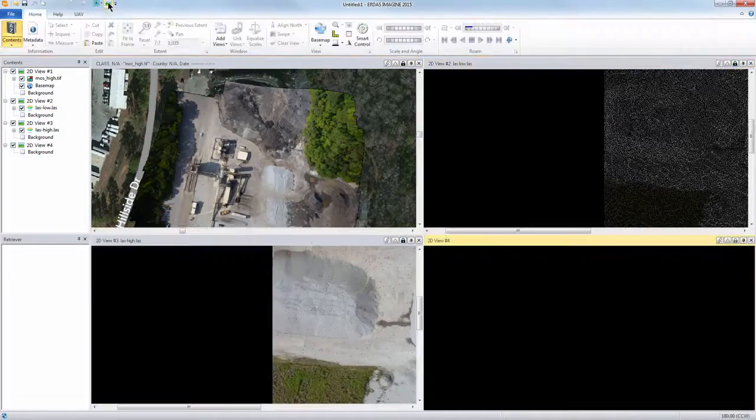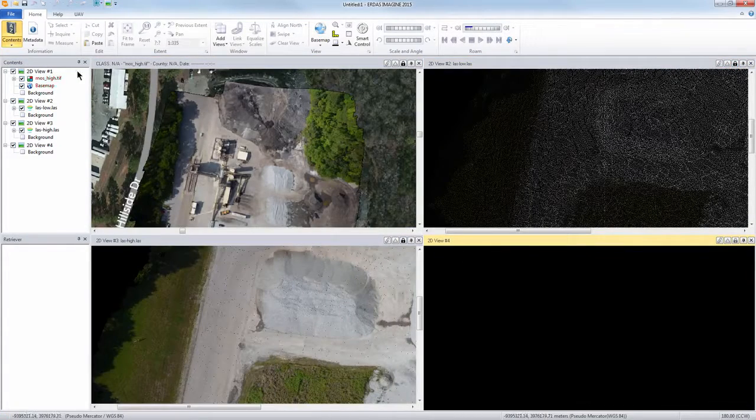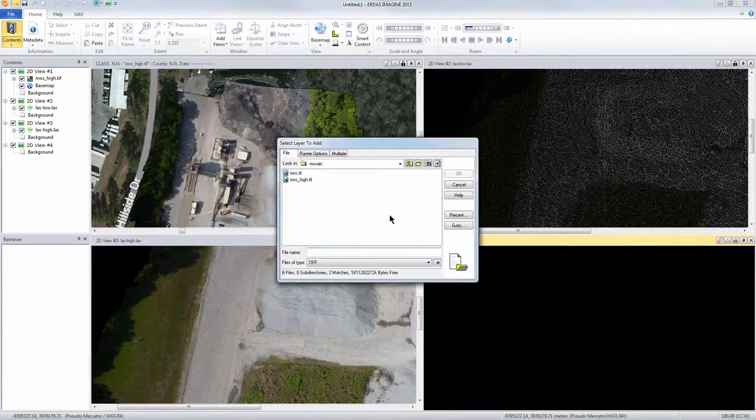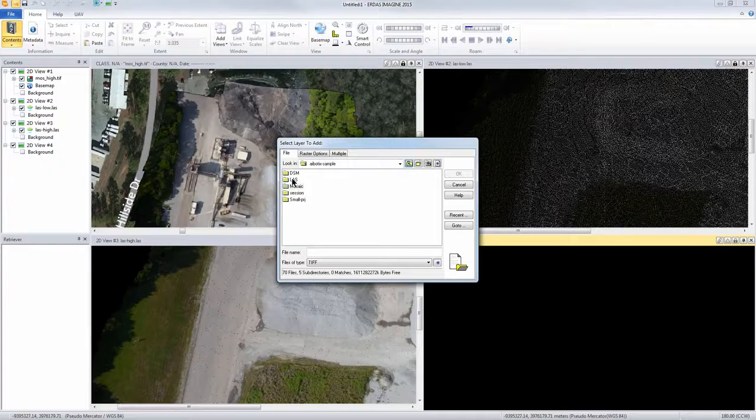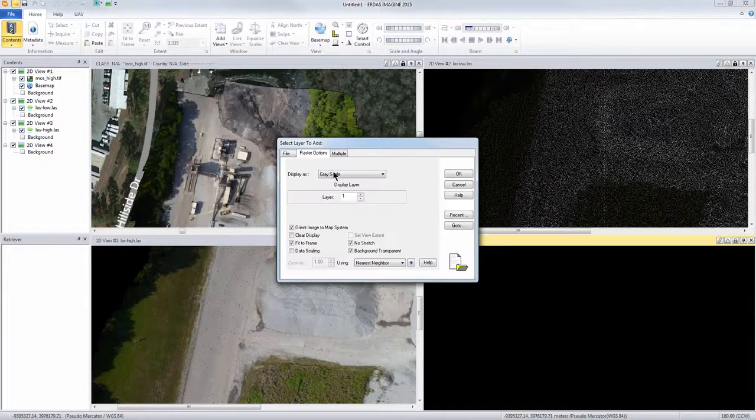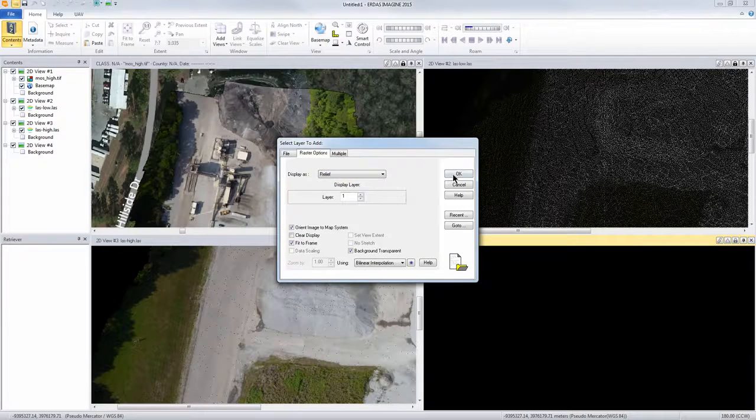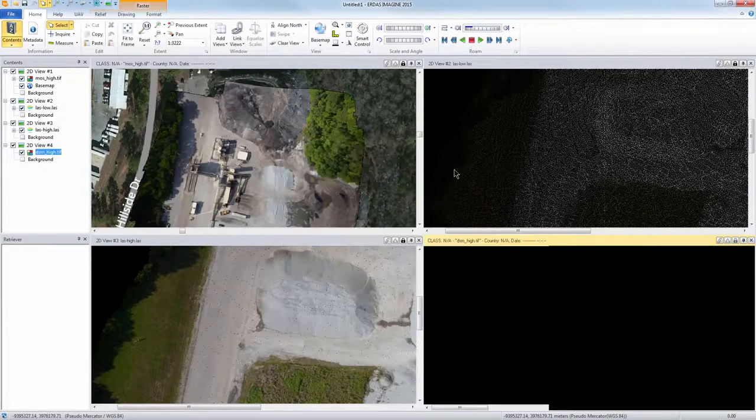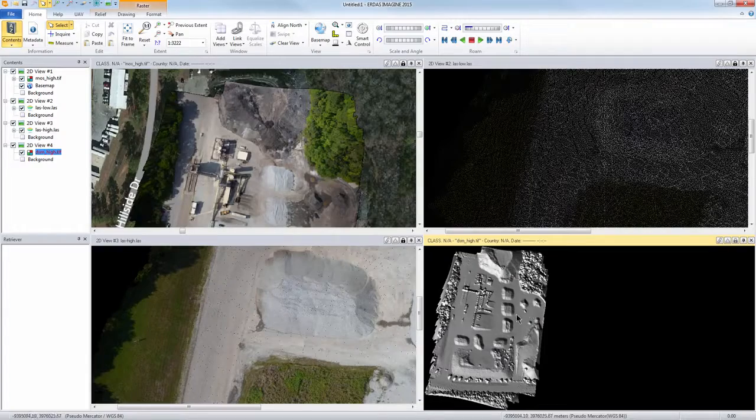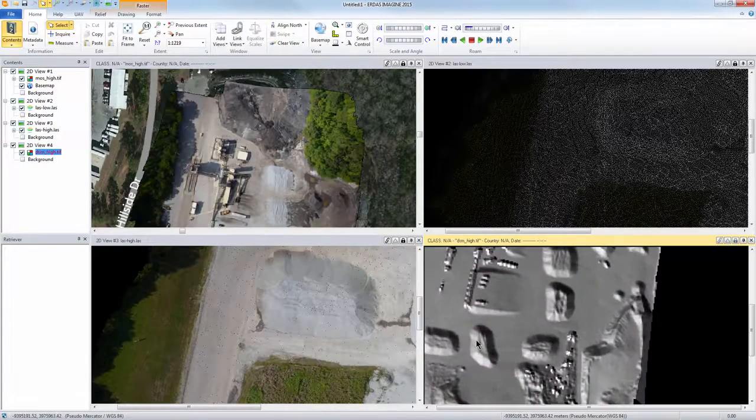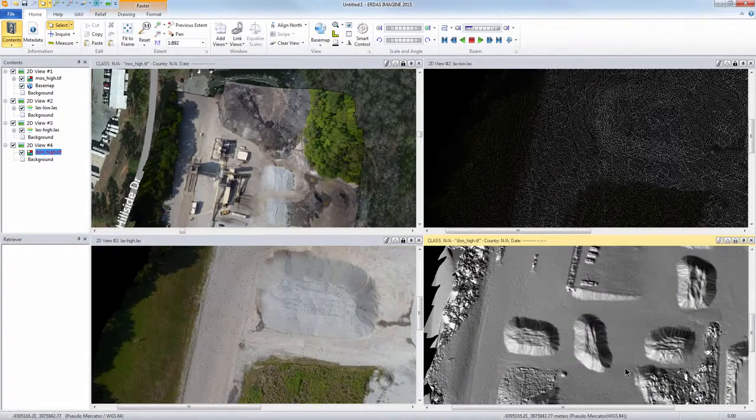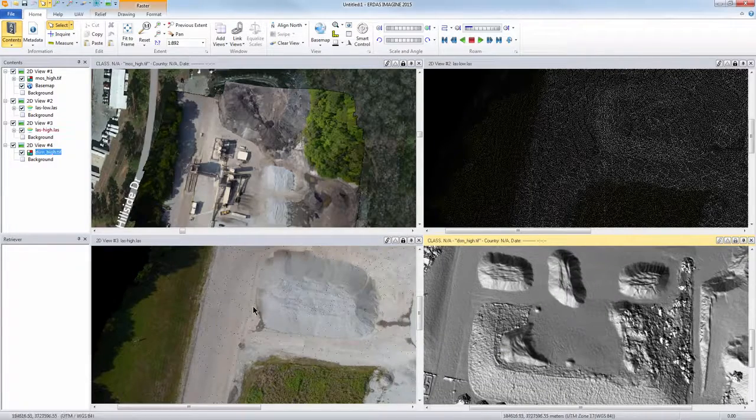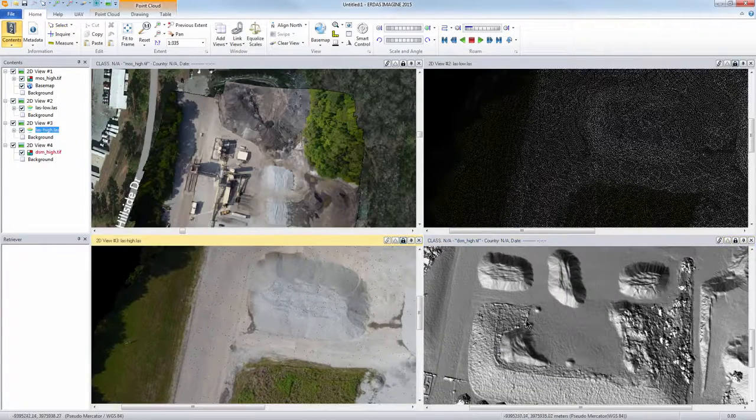If I add an additional viewer we can take a look at the DSM that's created from that. Let's go to the DSM high resolution, load as a relief layer so we can take a look at that. There you have it. If we zoom in here you can see the features of the mounds that we're looking at.